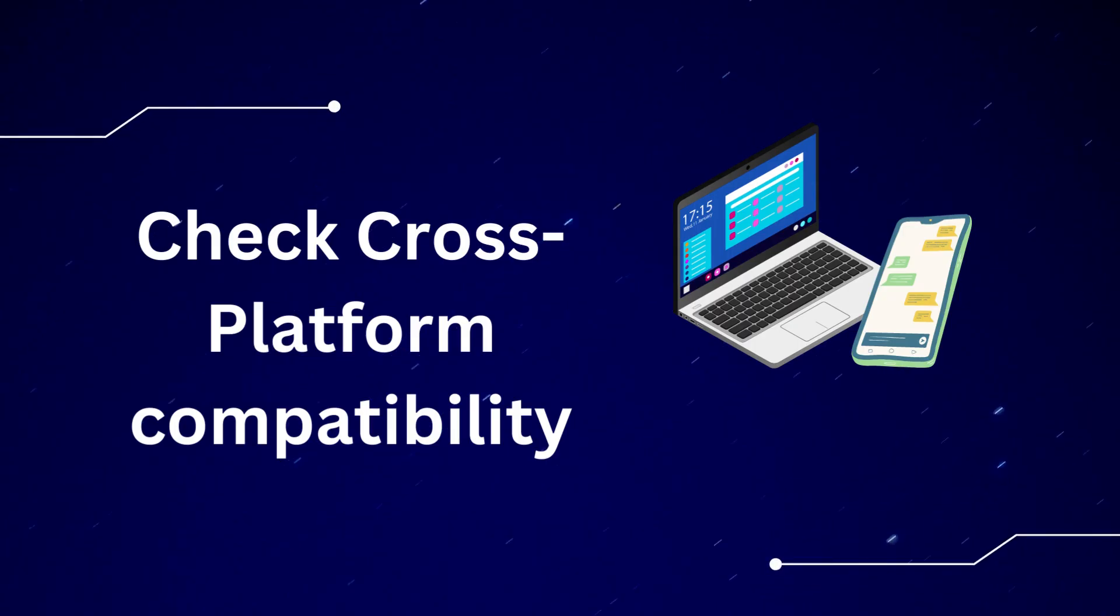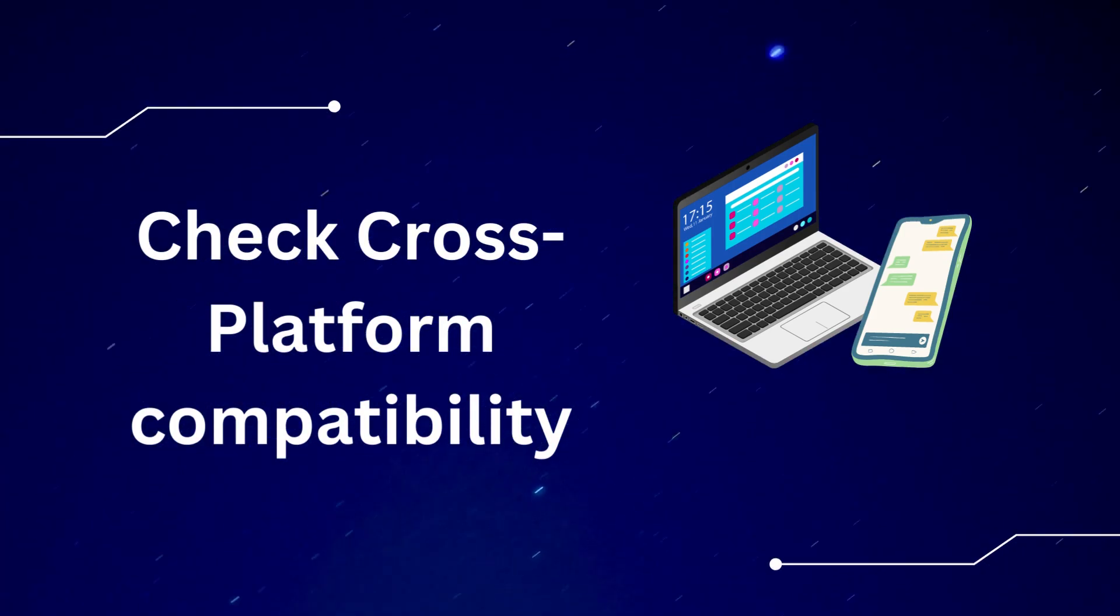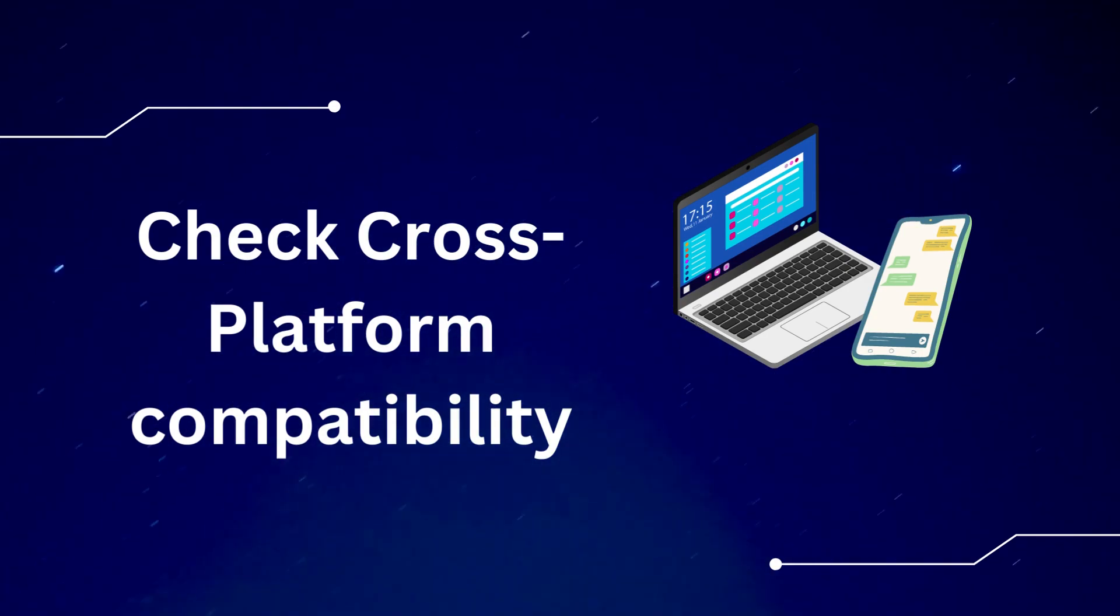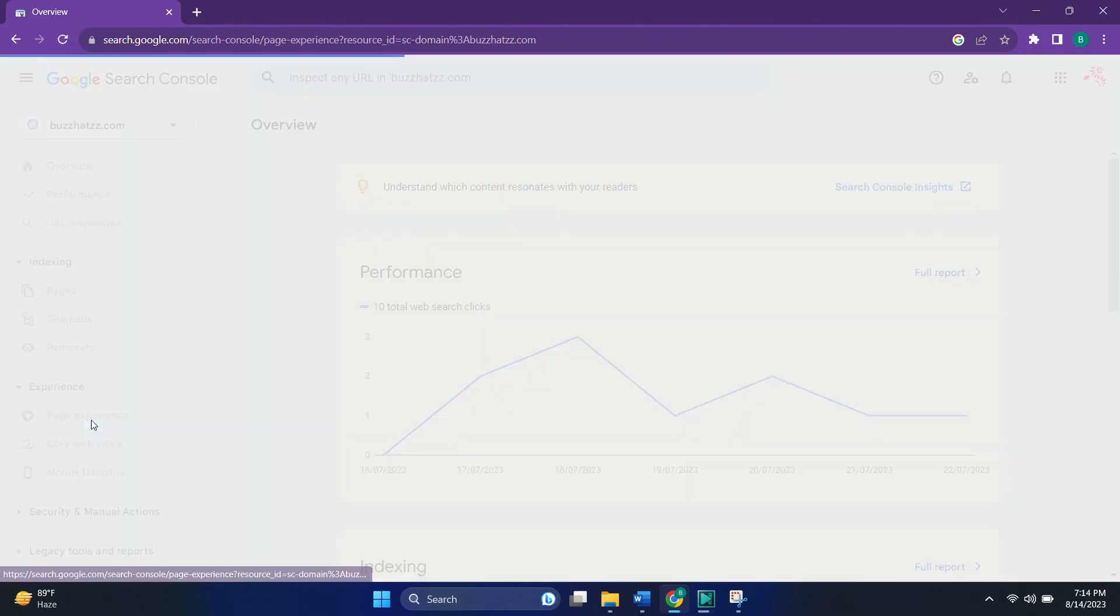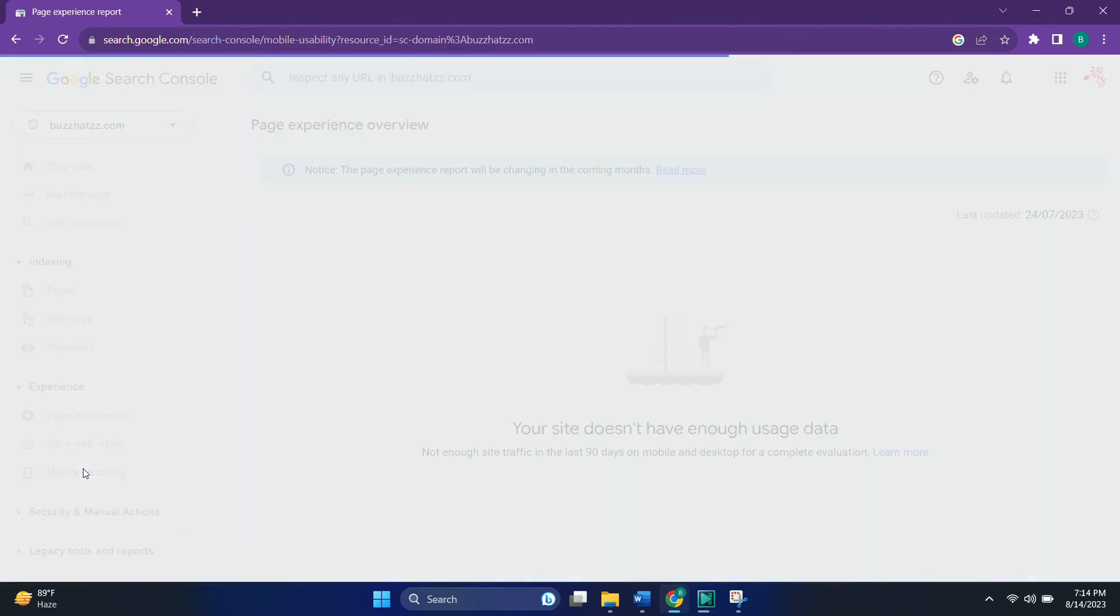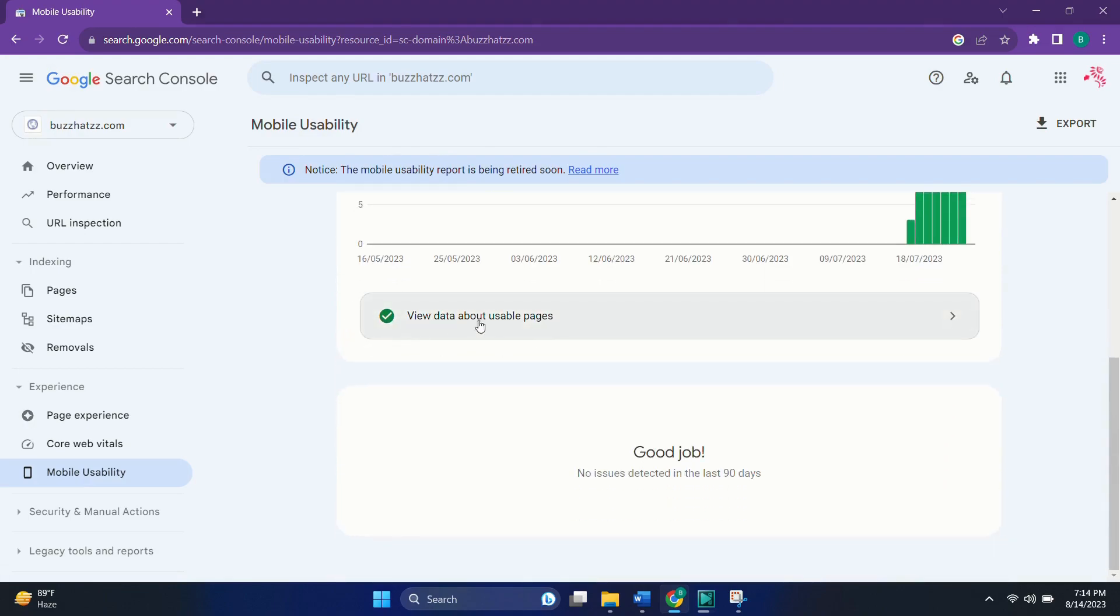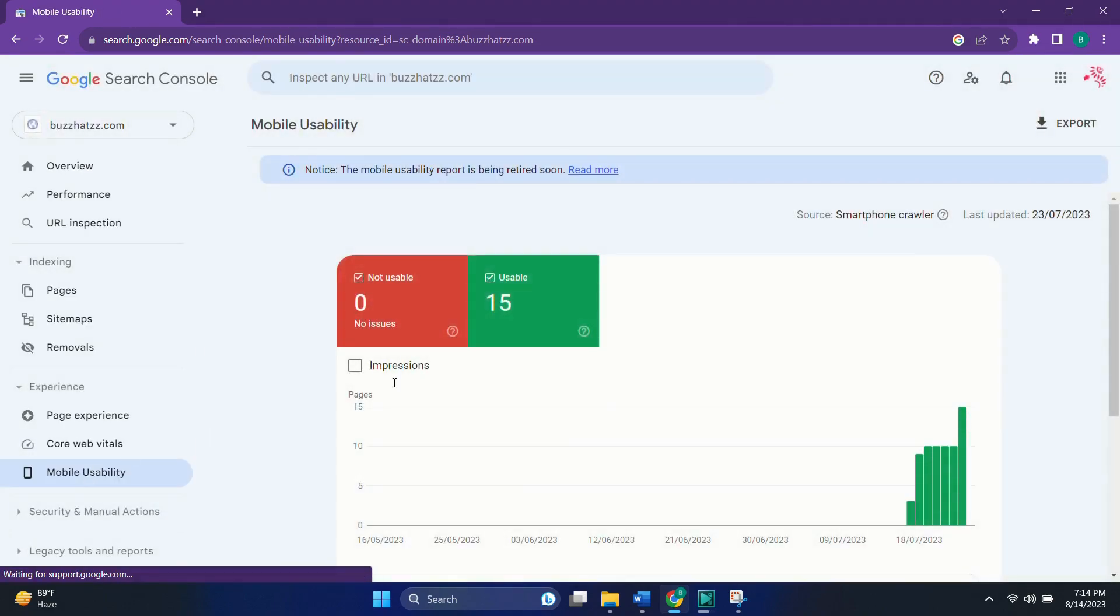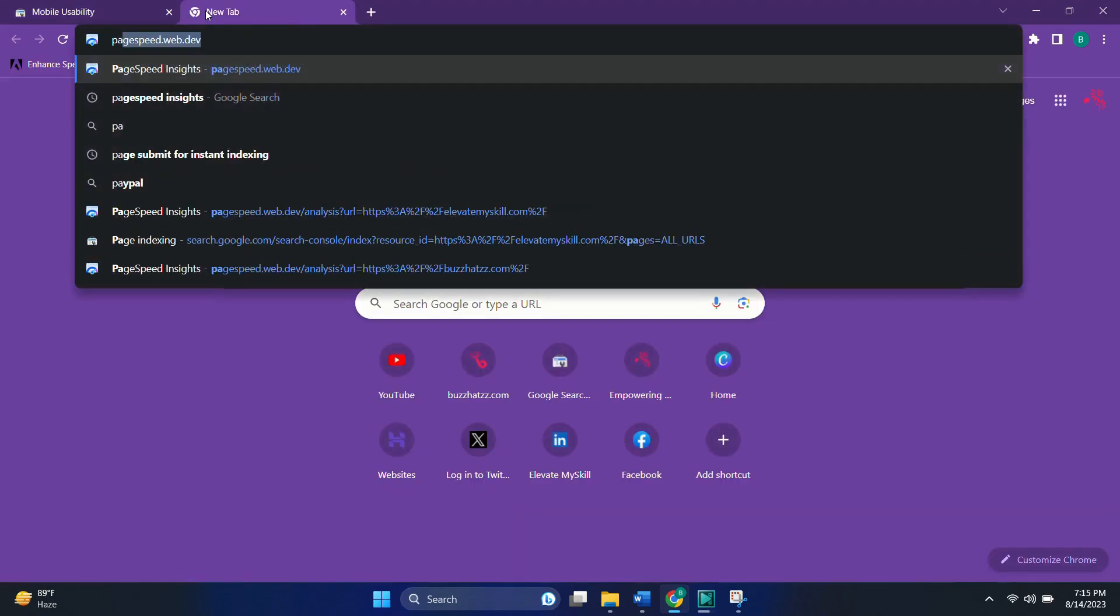Now the next step is to check if your website is compatible across the desktops and mobiles. For this, you can go to Google Search Console again and click on mobile usability. So here you will be seeing the number of pages which are not usable on mobile and the number of pages usable for mobile. So ideally the number of pages which are not usable on mobile should be zero.